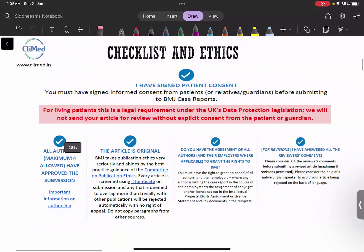Before starting a case report, you must know about patient consent. In case reports, case series, and prospective articles, you are taking live patient data. If you submit a paper and the journal asks whether you have taken patient consent and you haven't, the paper will never be accepted. You don't need IEC approval for a case report, but on a single page write the language and take patient consent — including your signature, witness signature, and patient signature with date.